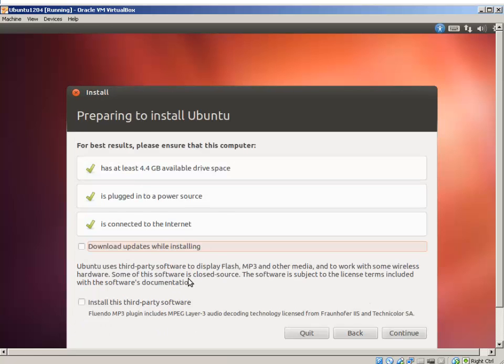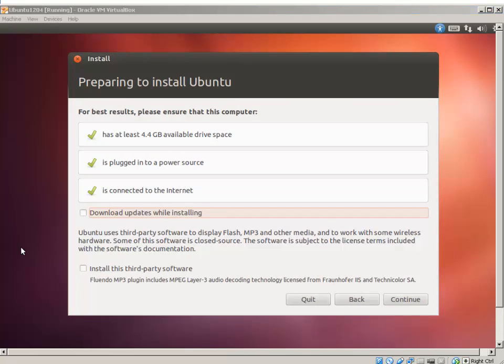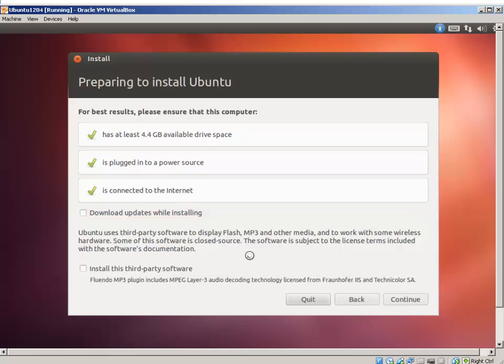Here, if you have a high-speed internet connection, you can select download updates while installing, as well as install third-party software, which I'm going to skip both of those for now. Hit Continue.